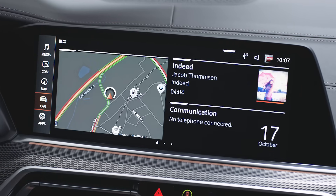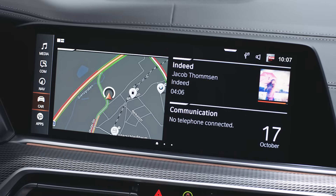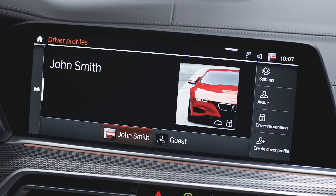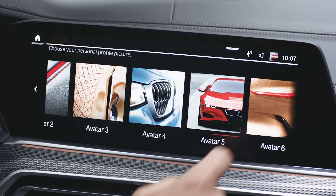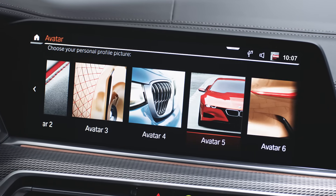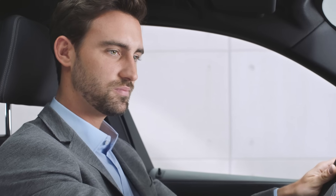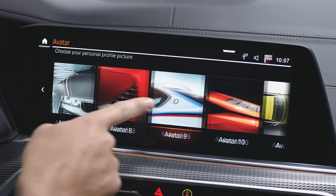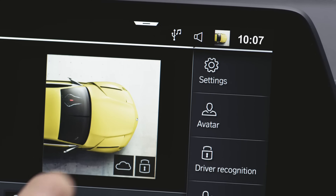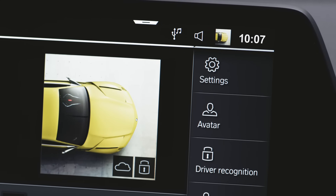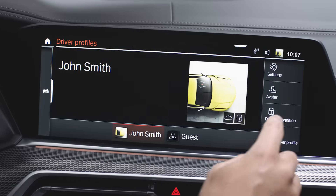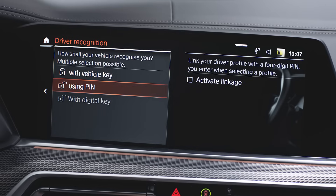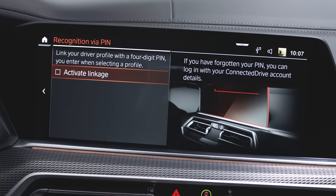Settings for driver profiles are available in the Driver Profile menu. For example, you can change your avatar picture here. With driver recognition, you can also link a BMW digital key or set up a PIN to access your profile.